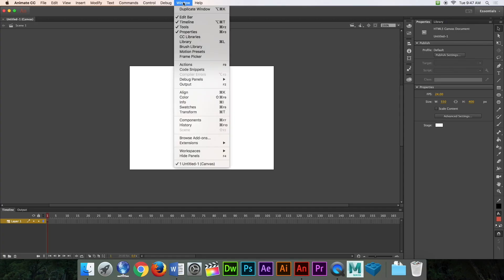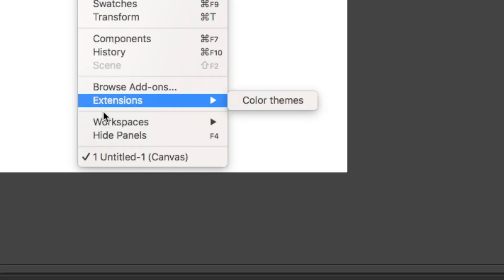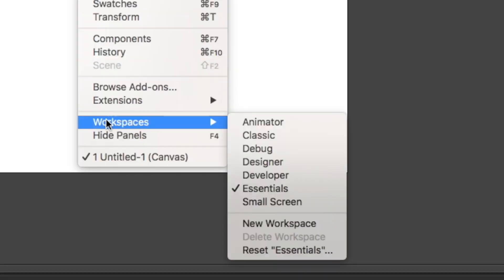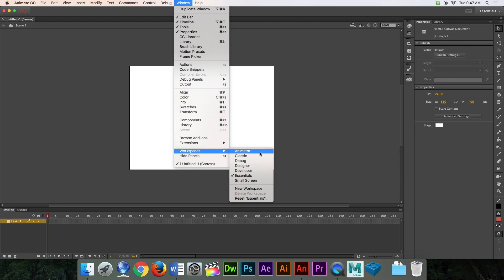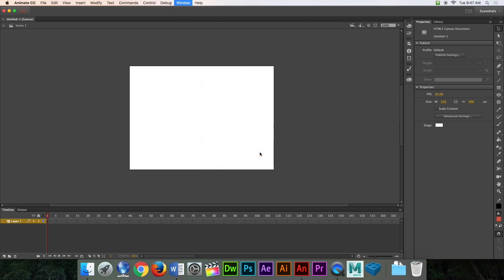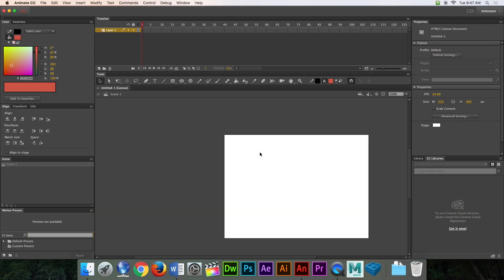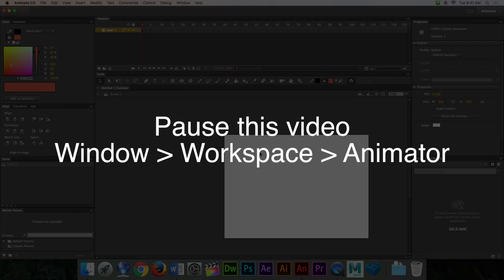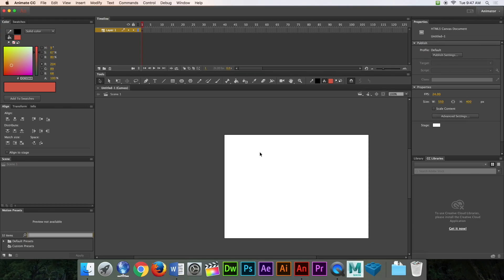I want your window to look like mine, so go to Window, go to Workspace, and click Animator. Make sure you do this first so that it looks like this. Pause the video and go to Window, Workspace, Animator, now.